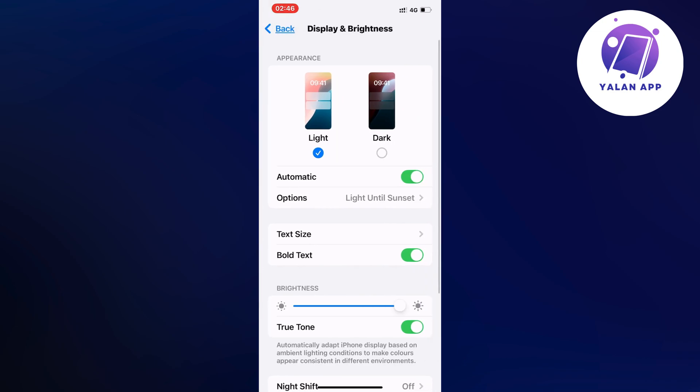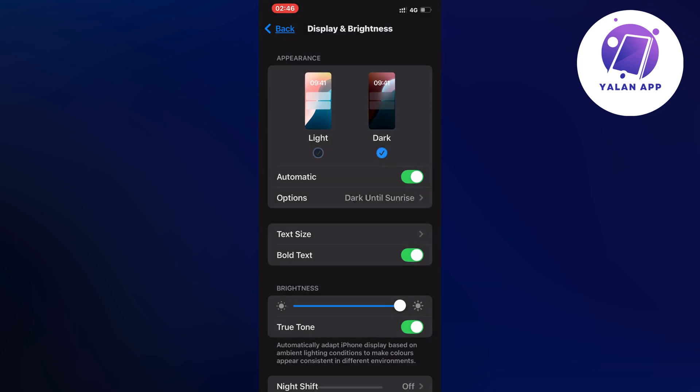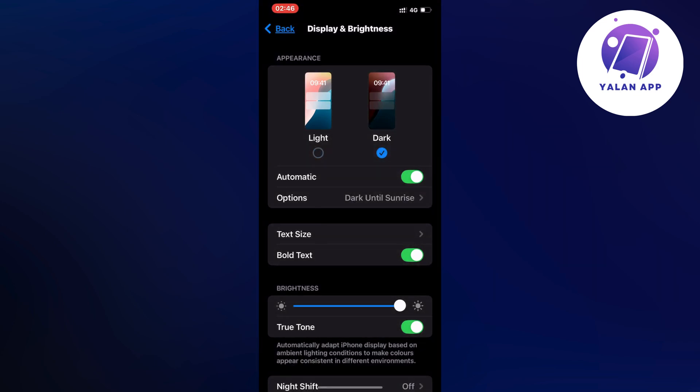Click on Display and Brightness and turn on dark mode. You should now have the dark theme on your mobile. Go back into your CapCut and you should now be able to see dark mode enabled on your CapCut.